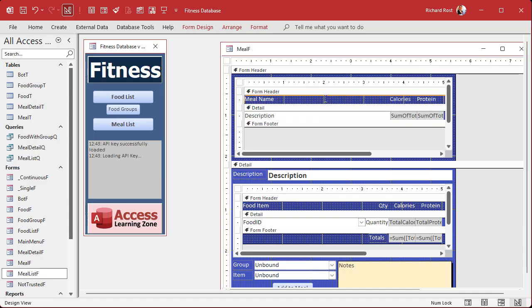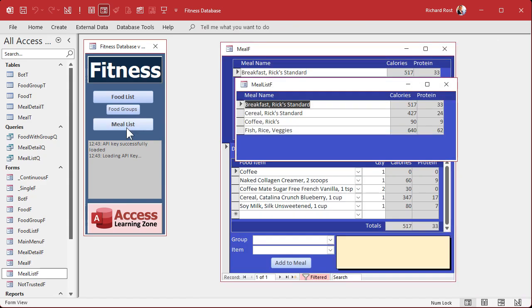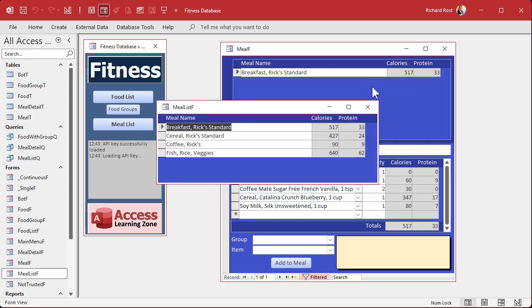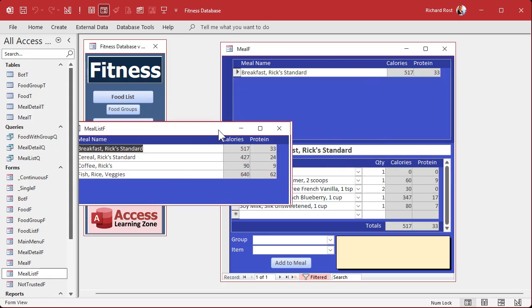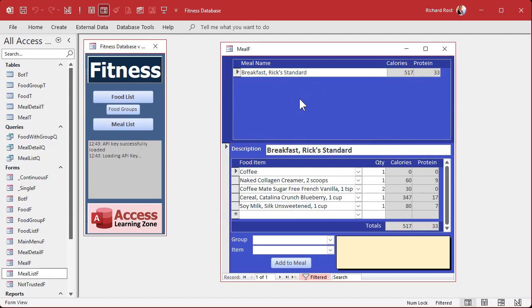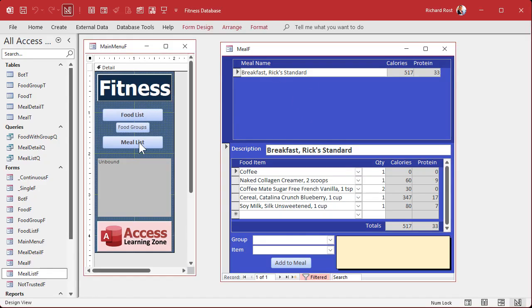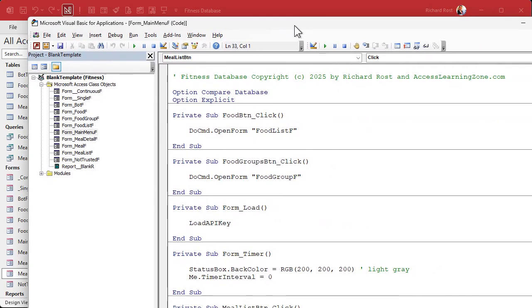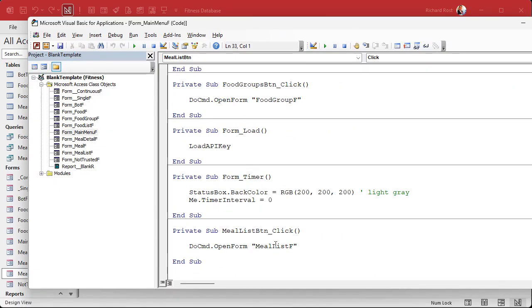Let's save that, close it, and see what we got. This button is opening up this guy which is still opening up that guy. I can see back here we're only seeing one record - we'll address that in just a minute. First let's fix that button - the meal list button. We don't need it to open up the meal list; we just need to open up the meal form.